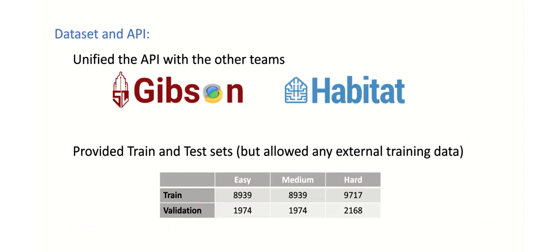For training, participants were provided a framework consisting of a Docker container and scripts that allowed them to train and then evaluate their performance on a validation set. Episodes were provided with varying degrees of difficulty. The longer the minimum distance that the agent had to travel for success, the higher the difficulty.